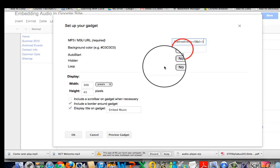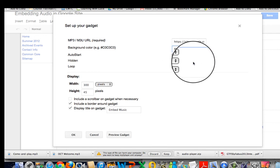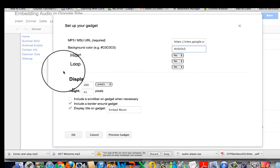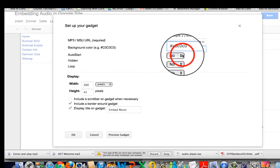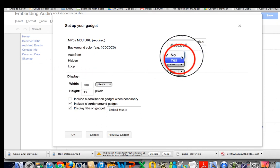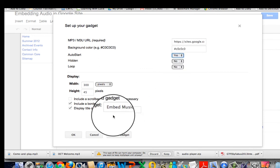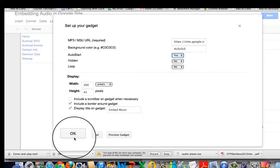I could give it some color. I'm not sure what color that is but we'll find out. And make it auto start. Make it loop, which I don't think I will do that.